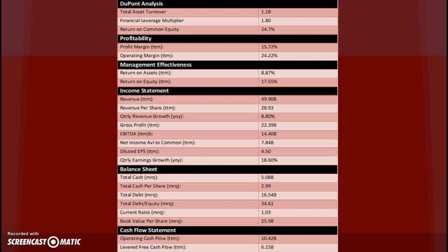Under profitability, we have profit margin, which is your net income over revenue. This is how much profit you're getting for all of your revenue. Below that you have operating margin, which is your operating income over net sales. This is what's left over after variable costs. This is a pretty good number at 24.22%.